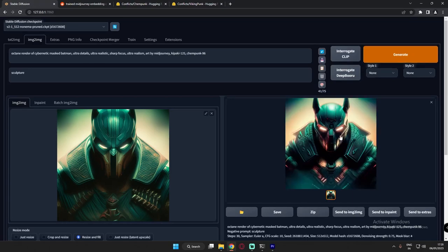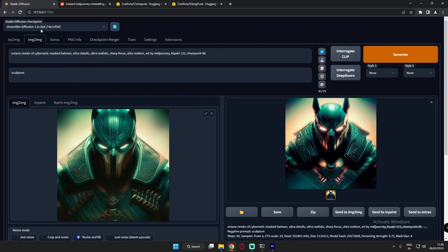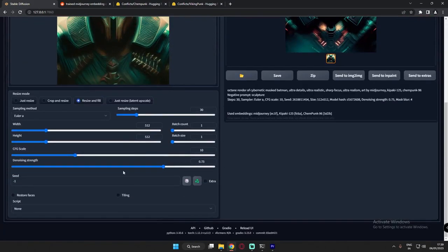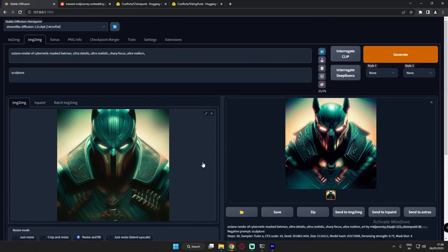This is also a cool image, but I'm not going with it because it's still not cybernetic enough — still not fully satisfied. So now let's change to another model: Dreamlike Diffusion. One thing to note: the embedding prompts we were using don't work on other models. They only work on Stable Diffusion 1.5, 2.0, and 2.1 if supported. So let's delete those embeddings and try with the same settings: sampling steps 30, CFG scale 10, and denoising strength 0.75.